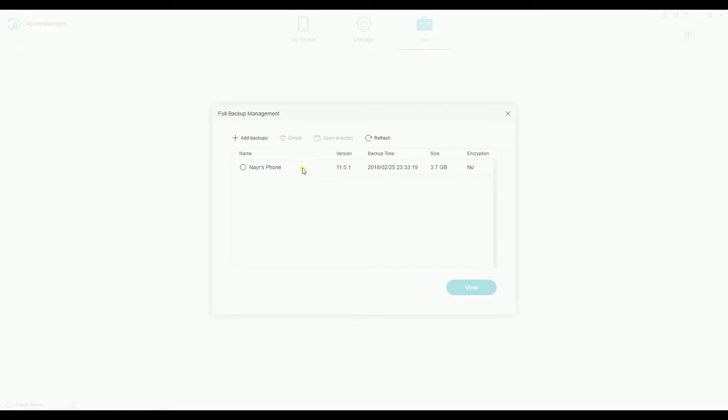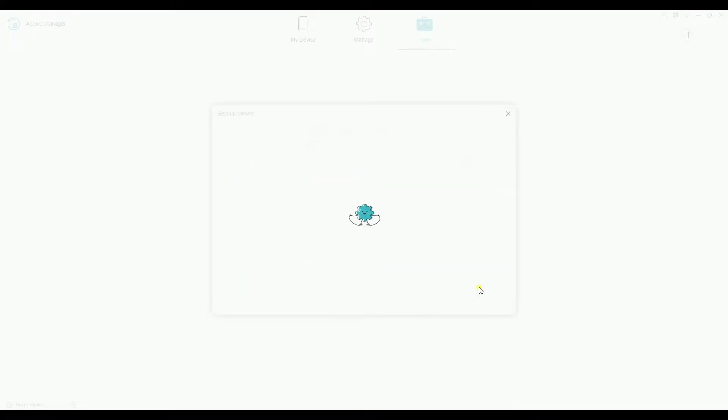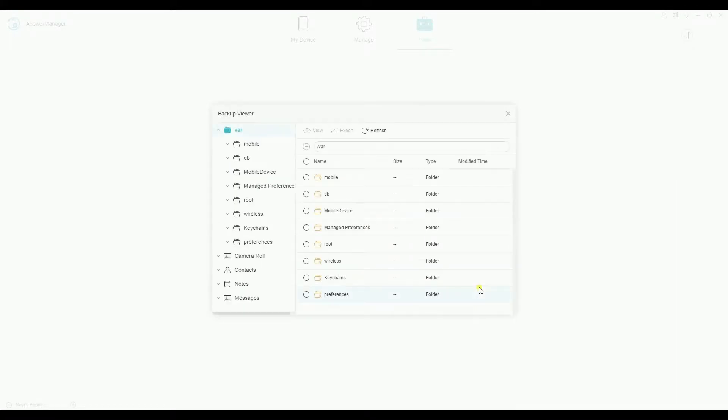Now your recent backup will appear. Click on View and all your backups will reveal.